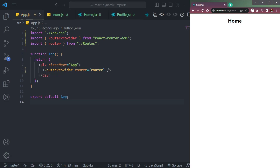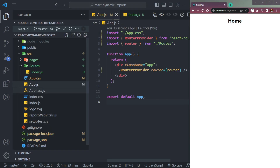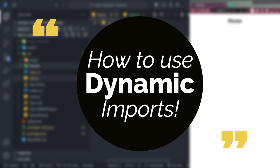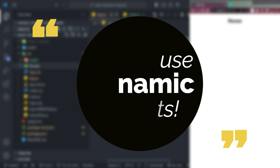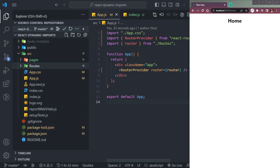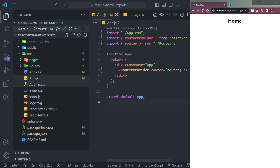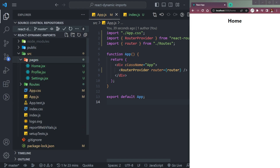In this video we will learn how to improve the performance of a React application using dynamic imports. We have a basic example with a pages folder which contains three pages: Home, Profile, and Settings.